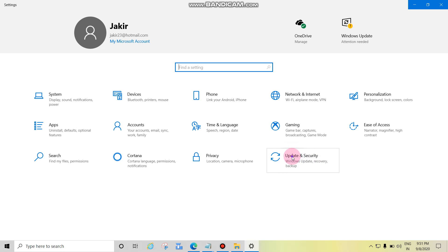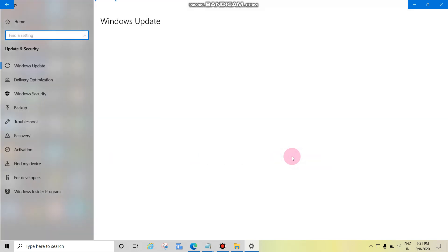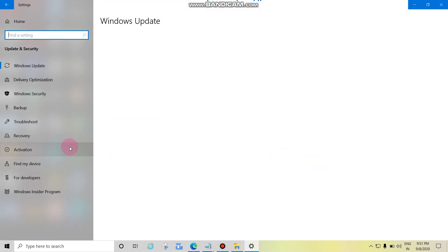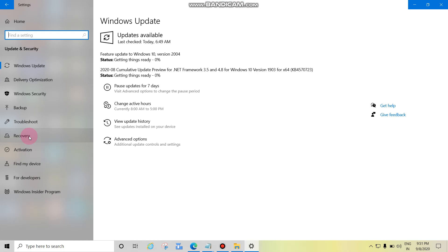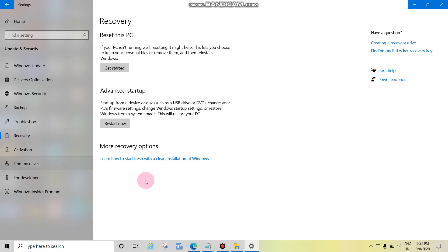Then click on Recovery. See Recovery, Reset this PC. Click here to Get Started.